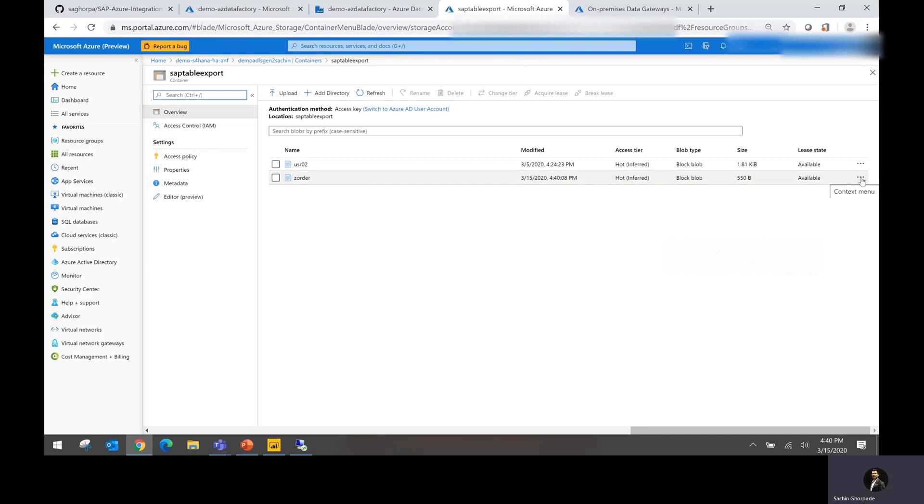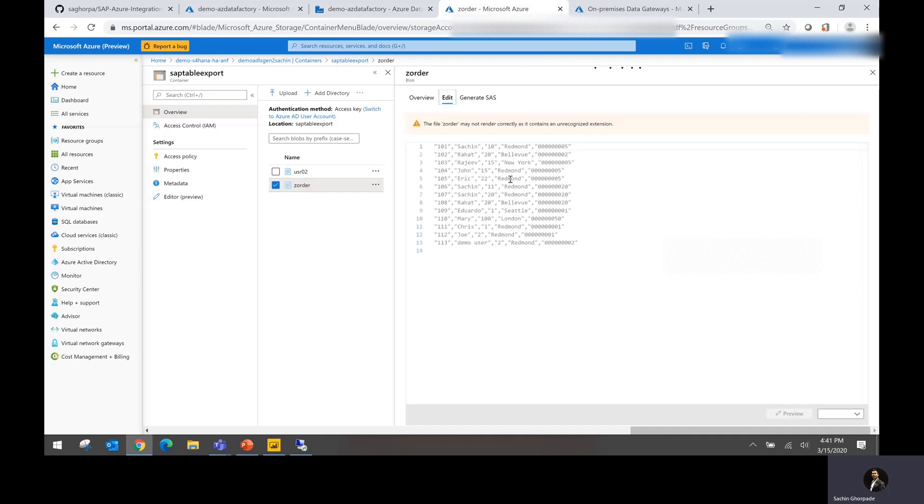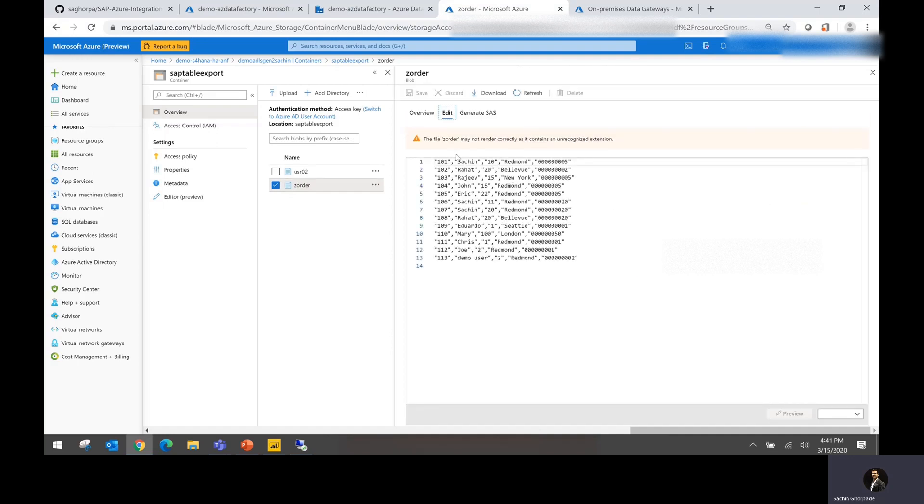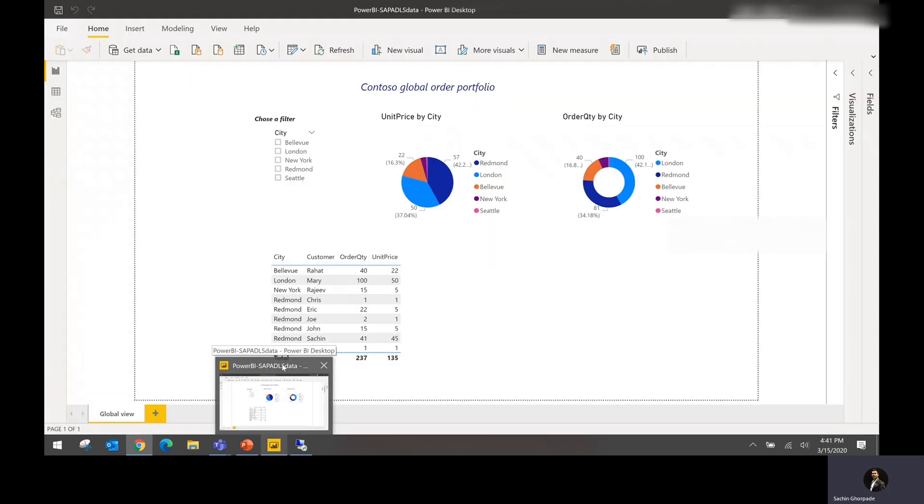What you could also do is click on here and quickly view the data to ensure that the data that you are getting is accurate. As you could remember, we had created a new order information with order number 113 and demo user. The good thing is that it is available here. So now let's go ahead and see how it works in Power BI.